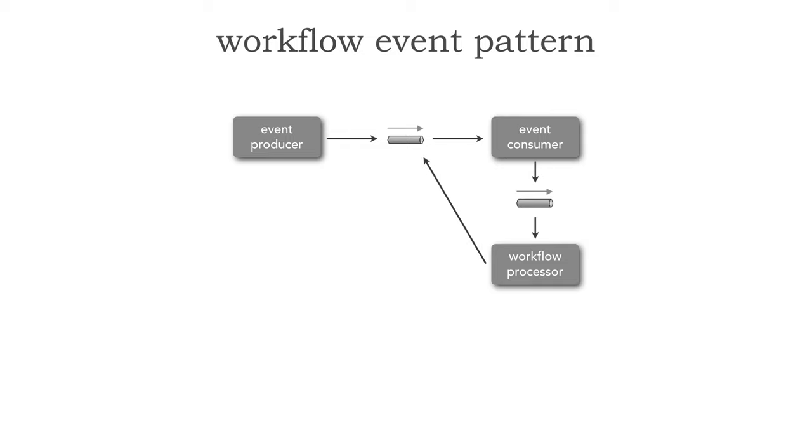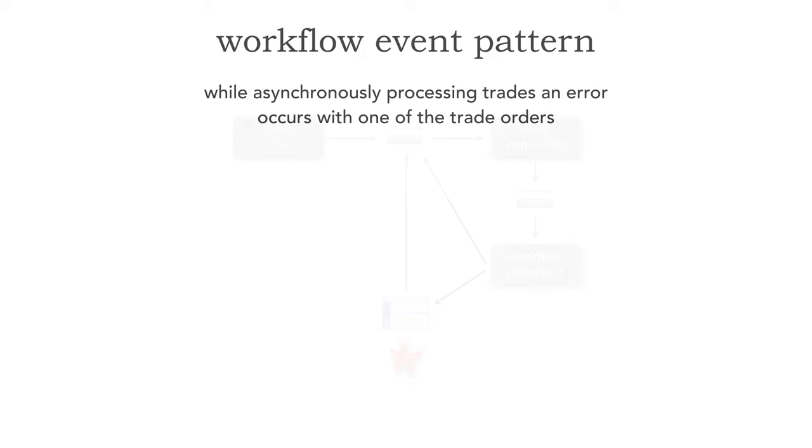But there are a whole bunch of classes of errors that can't be programmatically fixed and that are sent to a human to be able to manually fix and then resubmit. Let's actually take a look at an example and see how this pattern actually works.